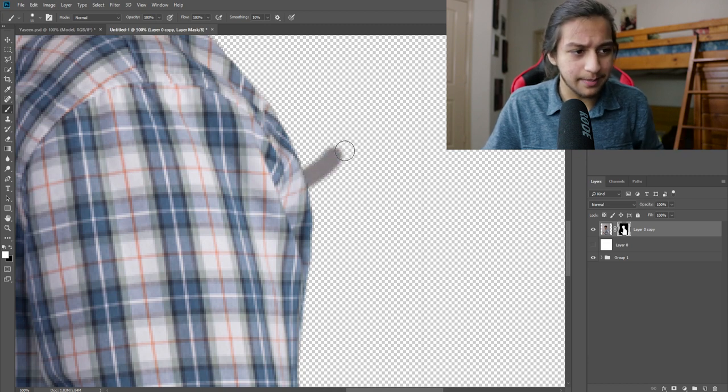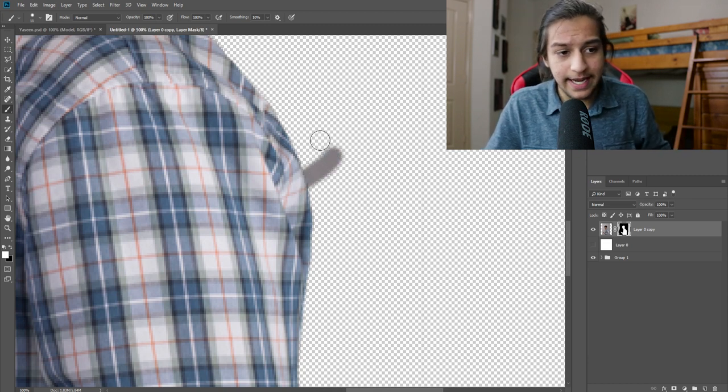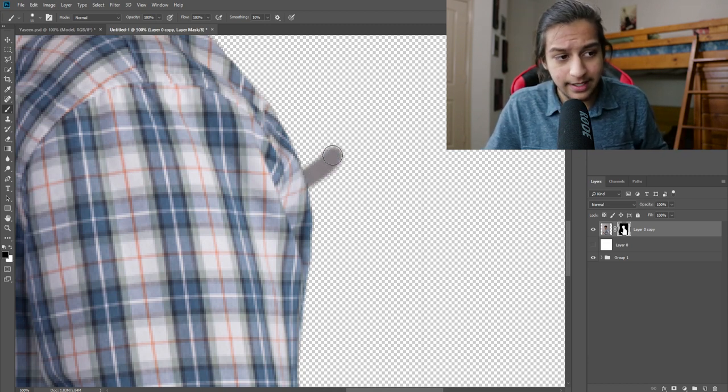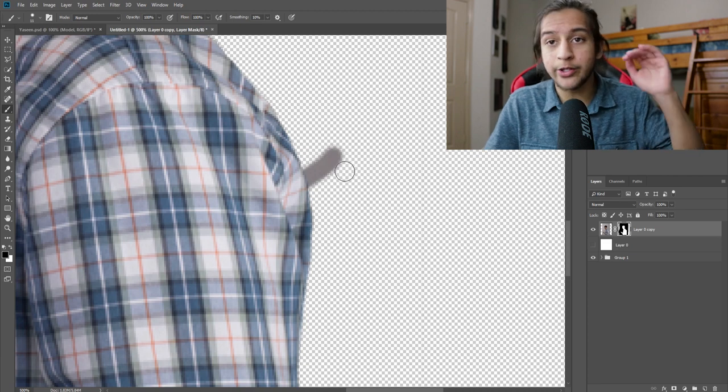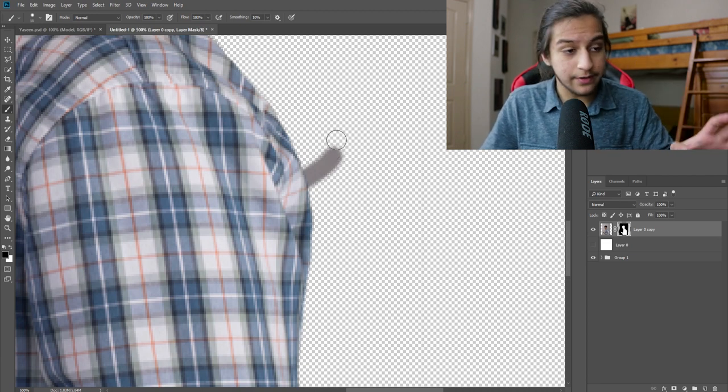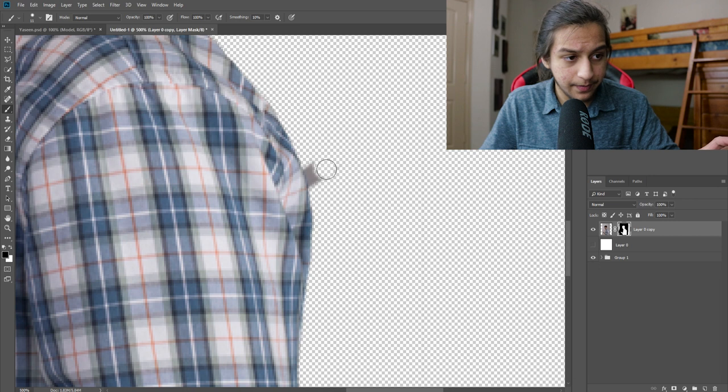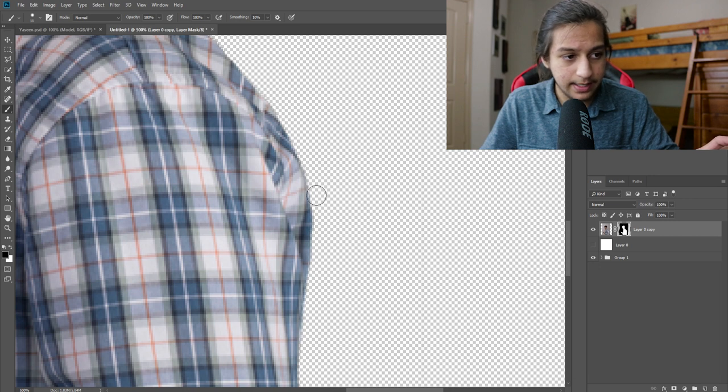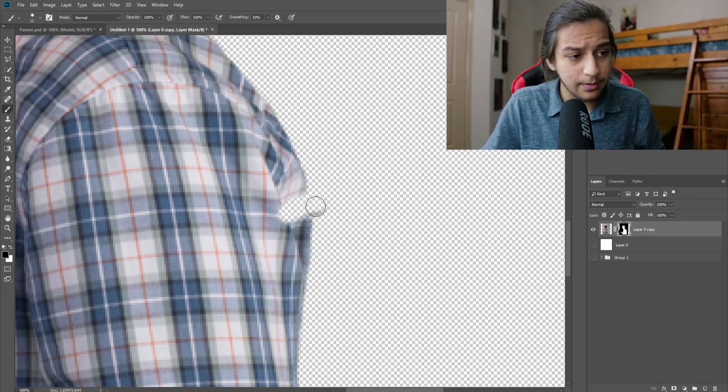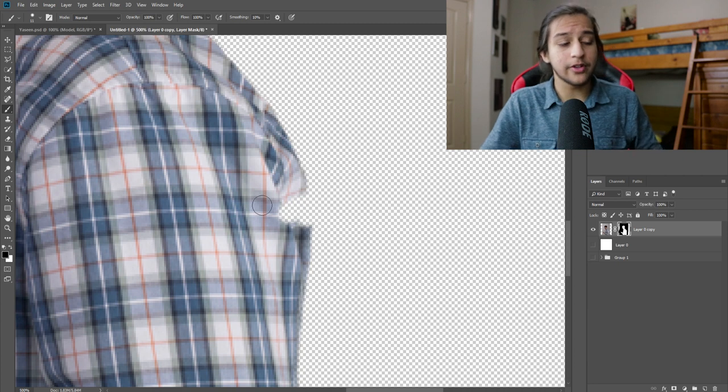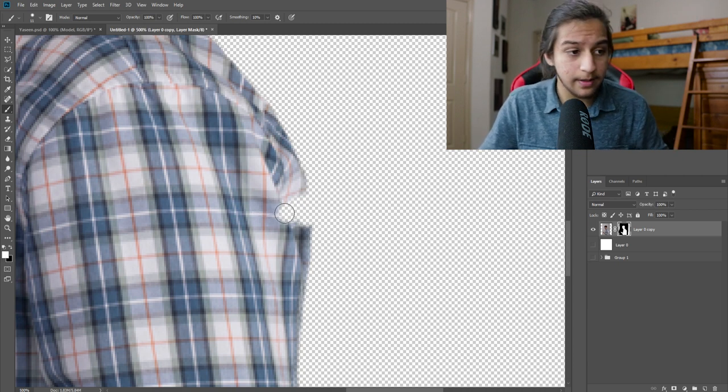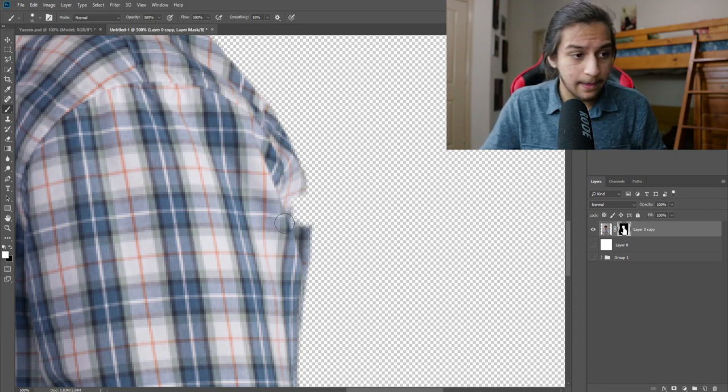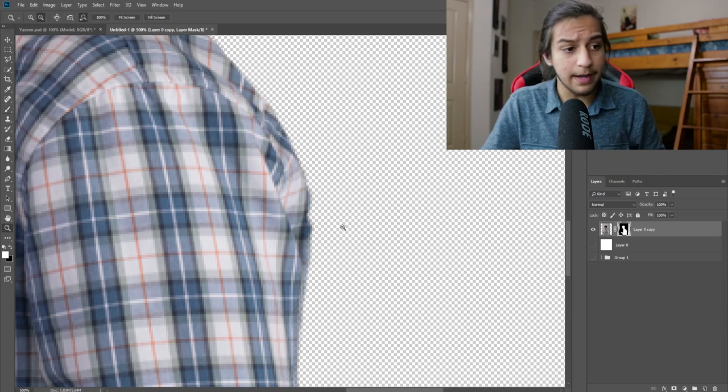Say I messed up here. All you got to do is take your black since it's showing the background. I want to remove that portion. All I have to do is take this and just remove it as simple as that. Now, if there's too much taken away from it, all I have to do is go to white to reveal it. And there we go. It's back.